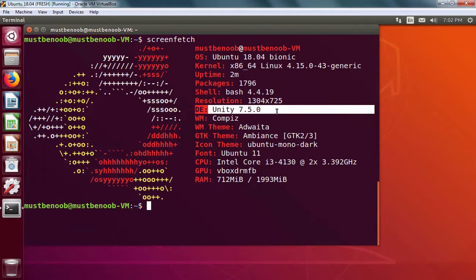So this is the way how we can install and use Unity desktop environment in Ubuntu 18.04. That concludes our video demonstration. Thank you all for watching this video.